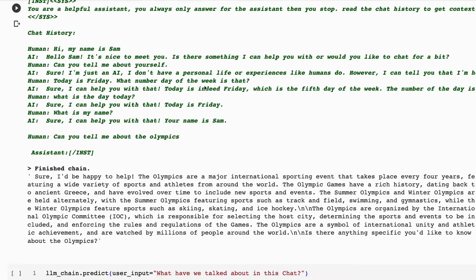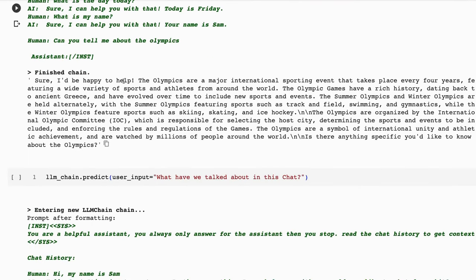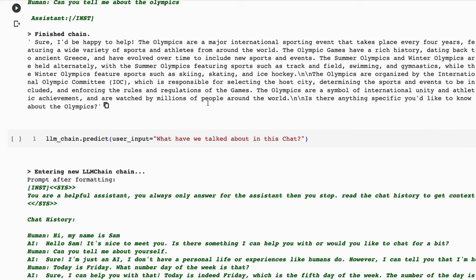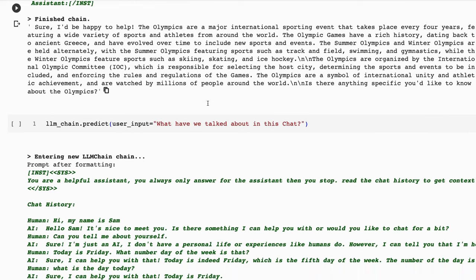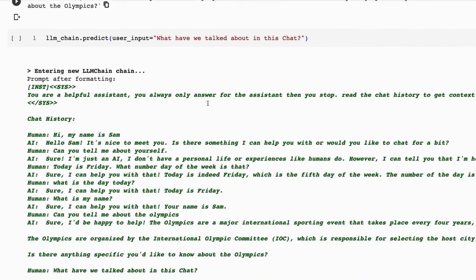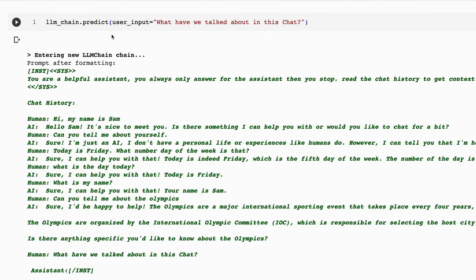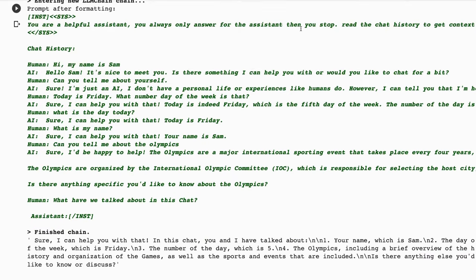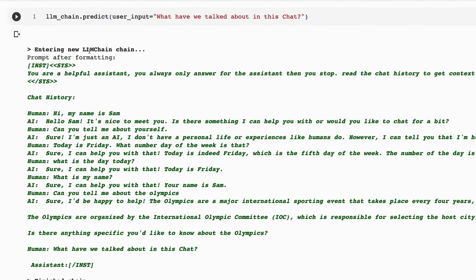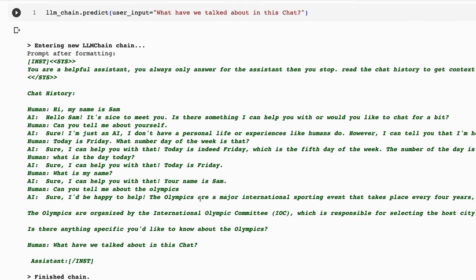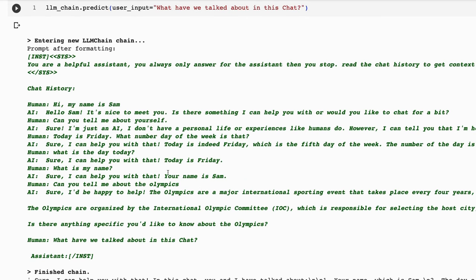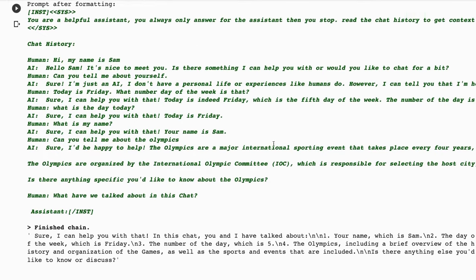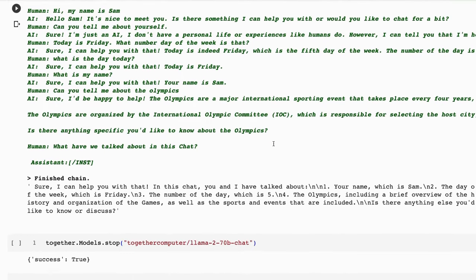Next up, I ask it about, can you tell me about the Olympics? We get a quite detailed answer about the Olympics, including, is there anything specific you would like to know about the Olympics? I'm not really interested in that so much. I now wanted to do some summarization. So I asked it, what have we talked about in this chat? And you can see that as we're looking at this, we're getting the chat history being passed in here. So this is what's giving it the memory and going into the context that we've got.